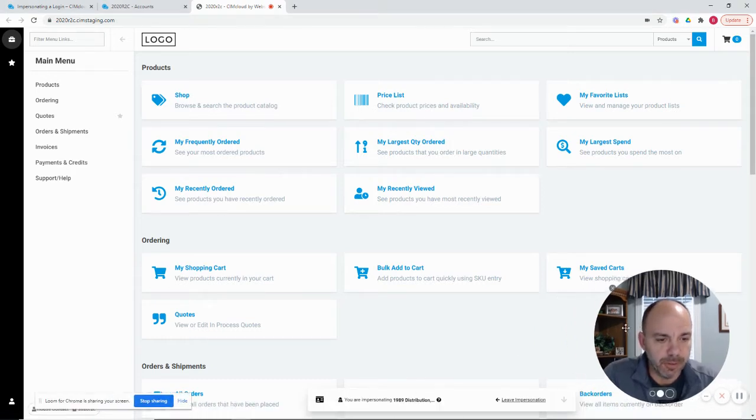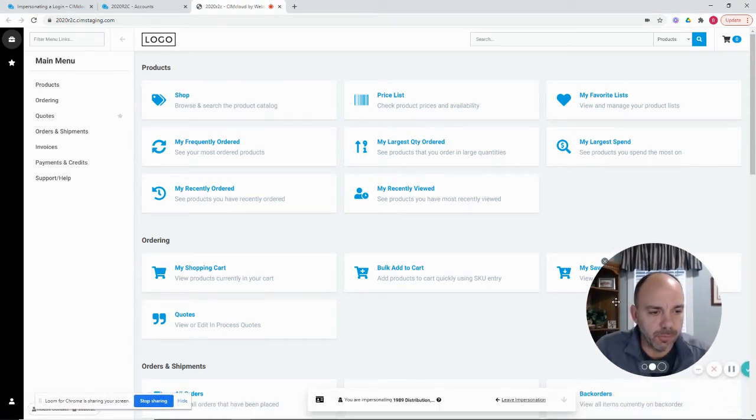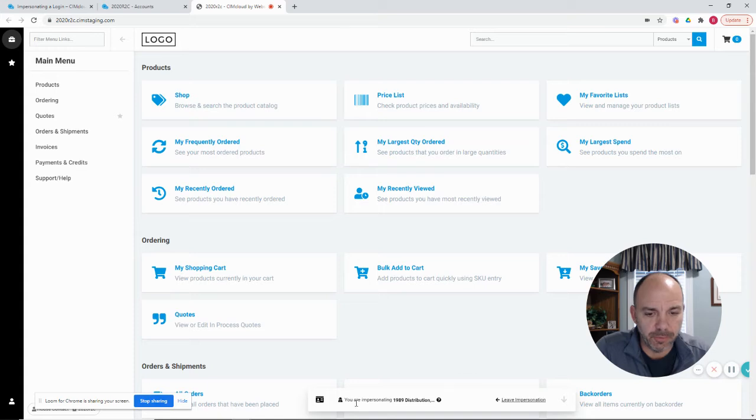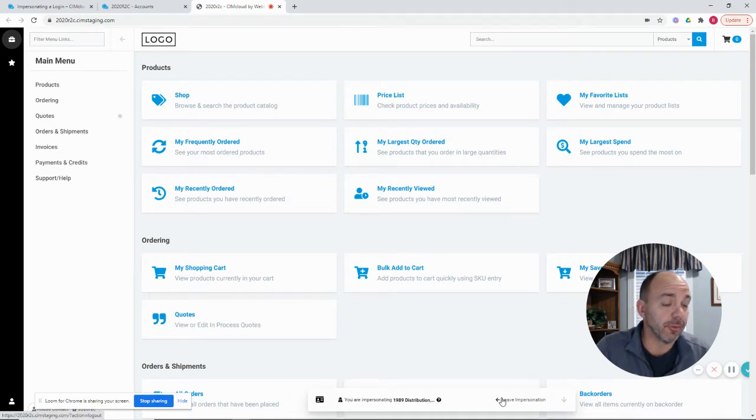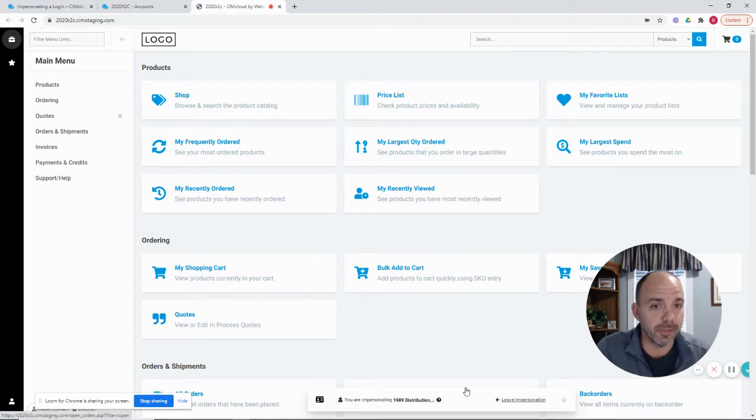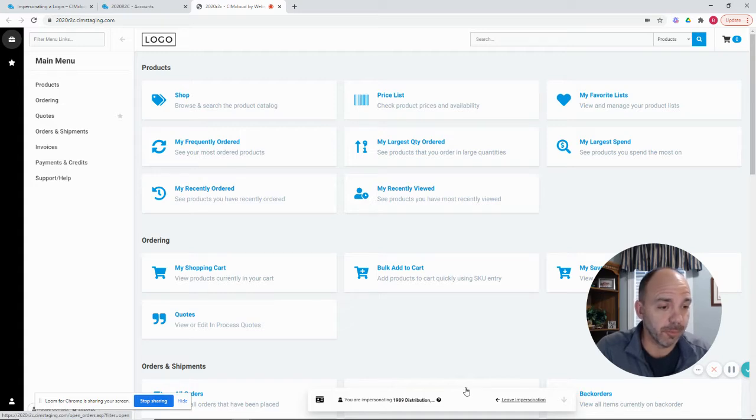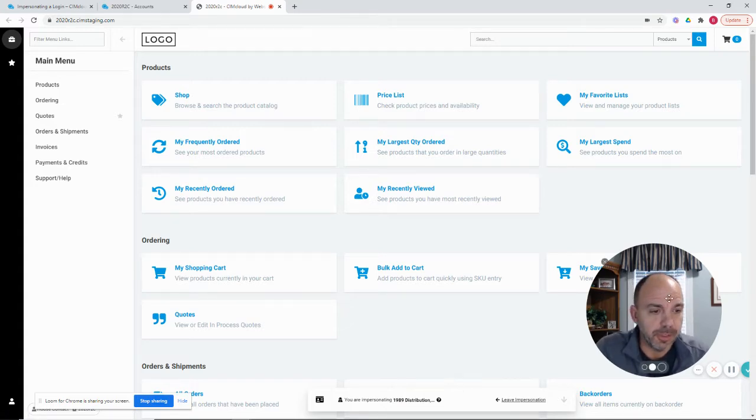So one notable here is you will see an impersonation bar that's floating down at the bottom of the screen when you're in impersonation mode. That's how you know you're in impersonation mode versus just going directly to that customer site and logging in. You would have to have their username and password if you did this, of course, as the customer.